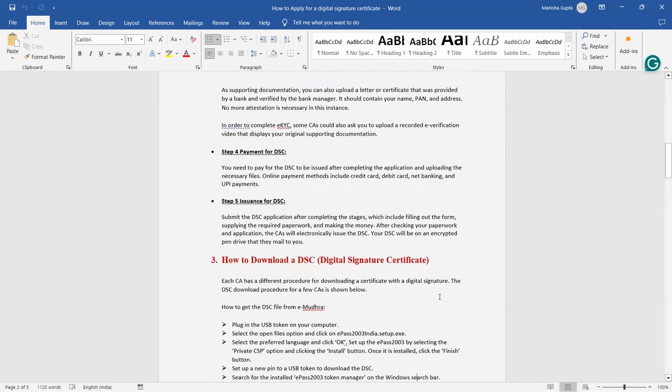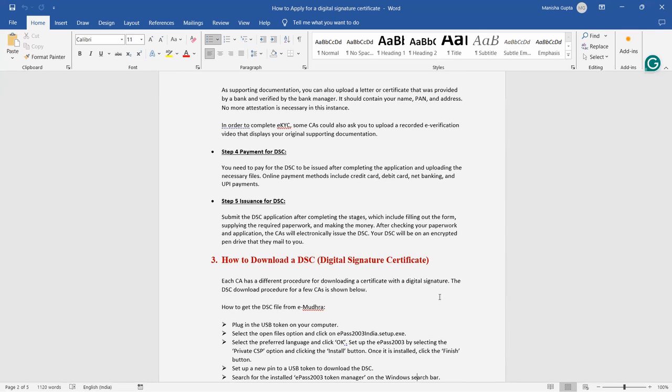Issuance of DSC: when you submit the DSC application, after completing the stages which include filling out the form, payment, paperwork, after completing everything, after checking your paperwork and application, certification certificate authorities will electronically issue the DSC. Your DSC will be on an encrypted pen drive that they mail you. After payment, after filing all the necessary details, submitting all the documents, completing eKYC, everything is done. Once you've done the payment, after that all those things will be verified by the certificate authorities. Once their verification is done, they will electronically issue DSC. That encrypted pen drive with that DSC sign will be mailed to you on your address.